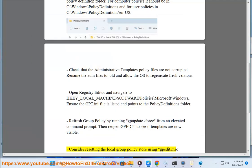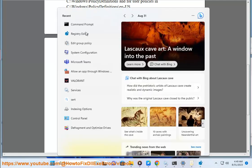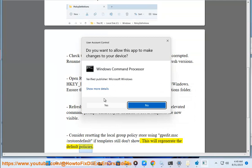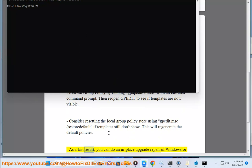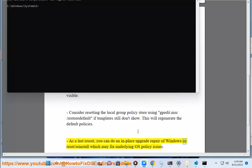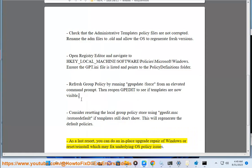Consider resetting the local group policy store using Padite.msc /restore default if templates still don't show — this will regenerate the default policies. As a last resort, you can do an in-place upgrade repair of Windows or reset/reinstall, which may fix underlying OS policy issues.